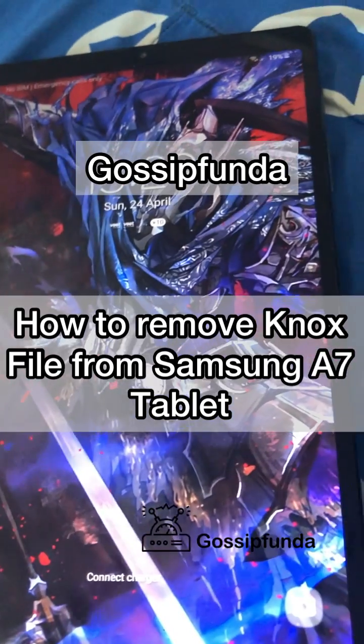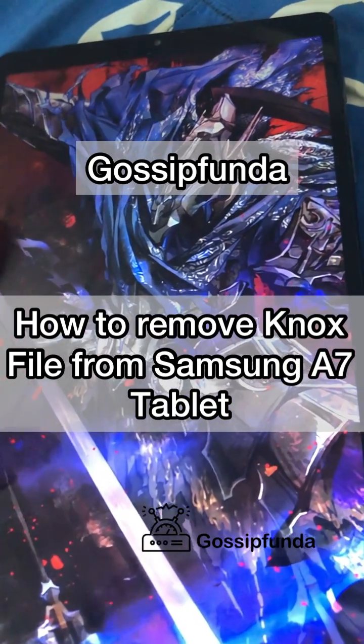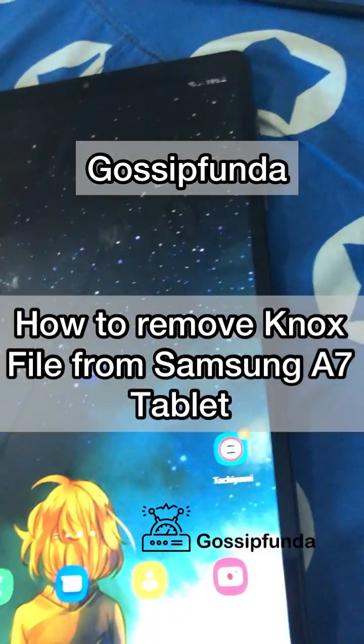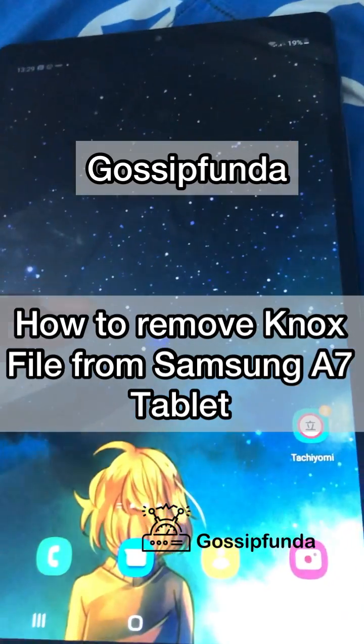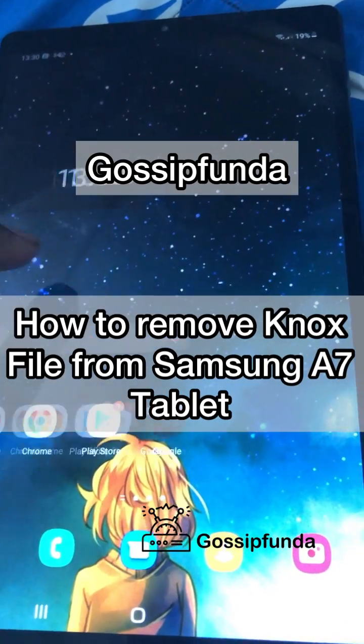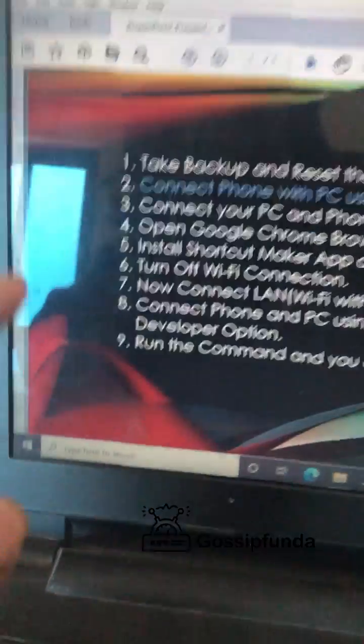Hi guys, this is Mayankpal from Gossip Funda. In this video I am going to show you how you can change the Samsung A7 tablet and remove the Knox file from your app.